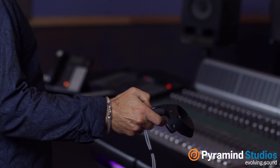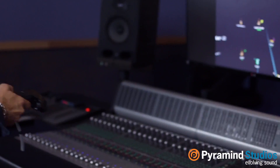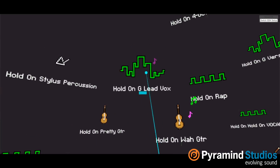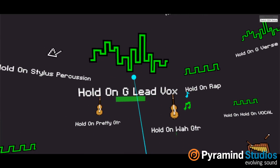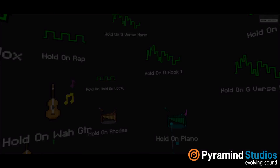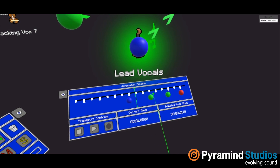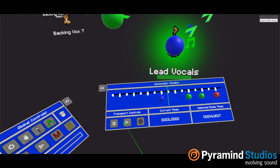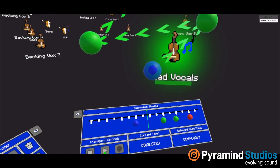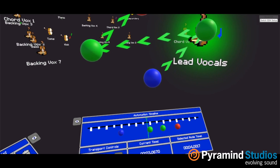vMixer lets you point and click on audio objects with HTC Vive controllers to real-time mix their levels and placement in 360 space. You can automate your movements and parameter changes over a timeline, save and load your mixes, or work with pre-configured presets.